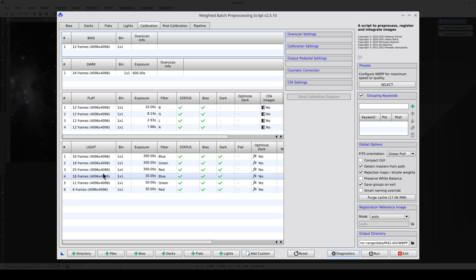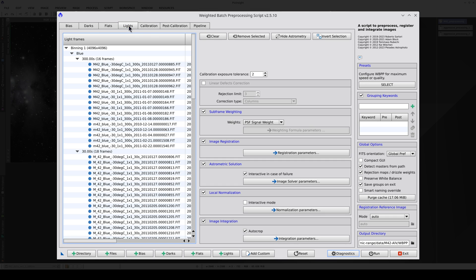WBPP automatically separates the light frames based on their exposure time and we can configure this separation in this tab. This parameter sets the minimum difference in exposure time between two light frames for them to be considered separately rather than grouped together.